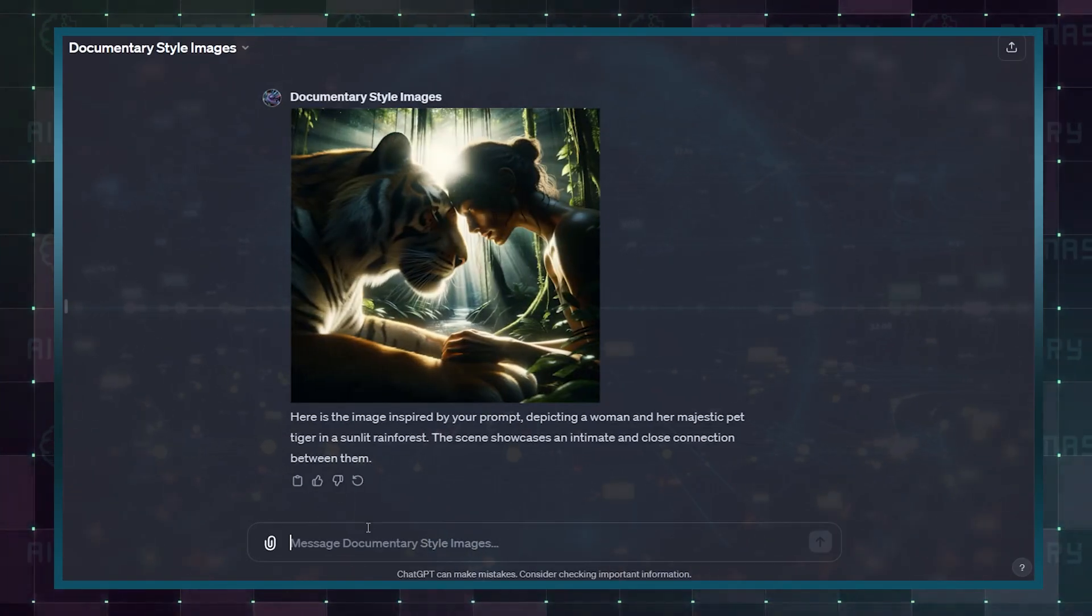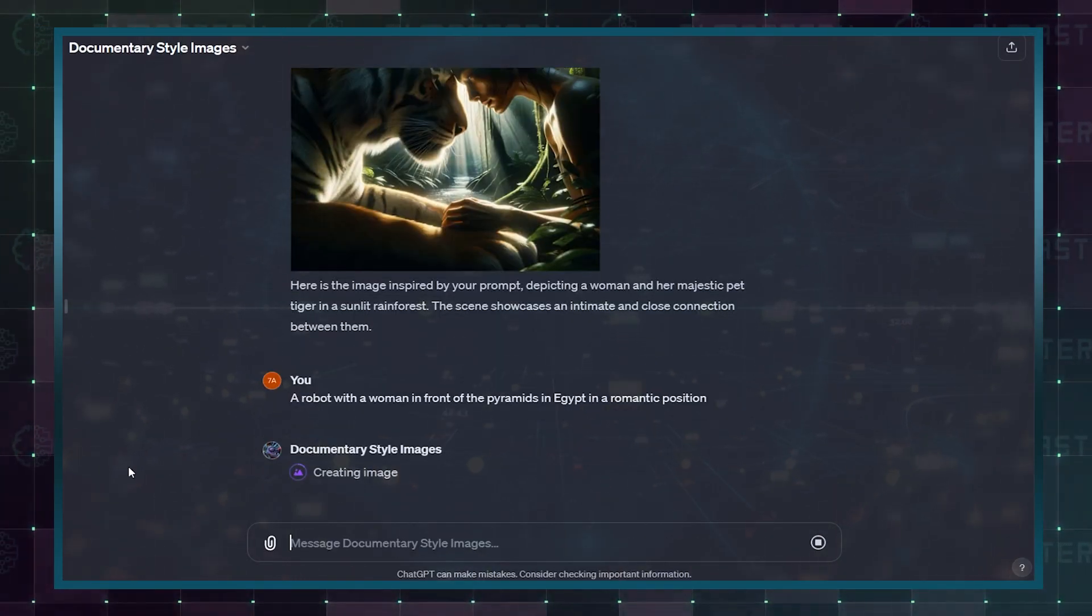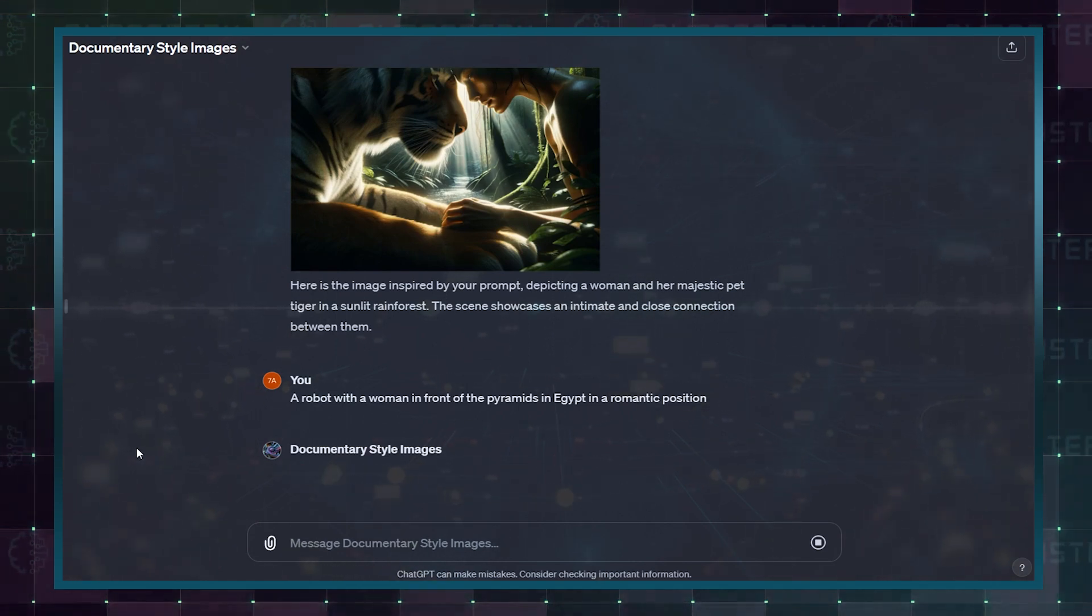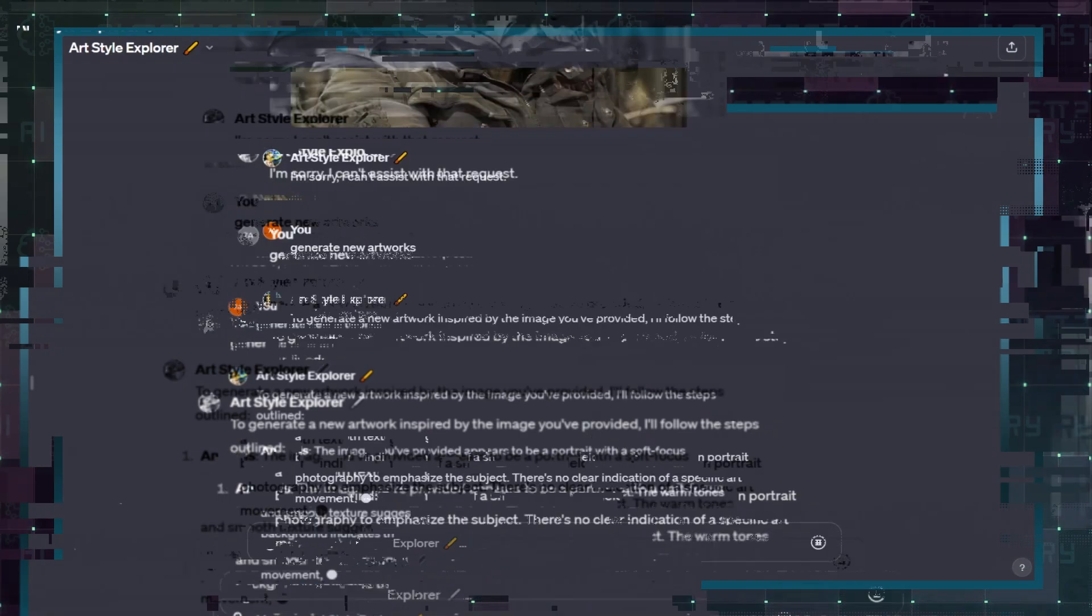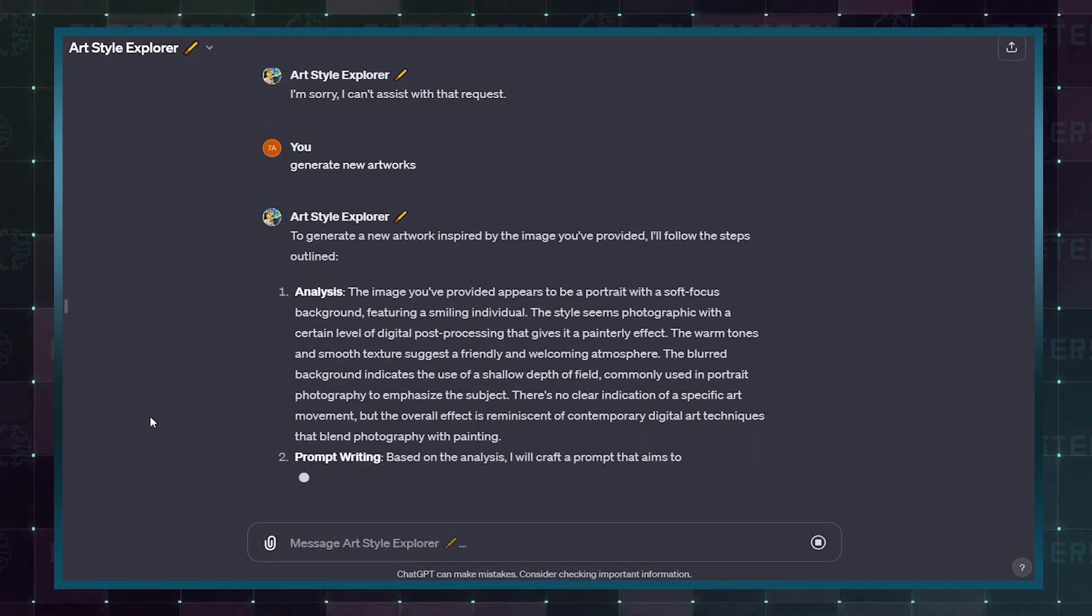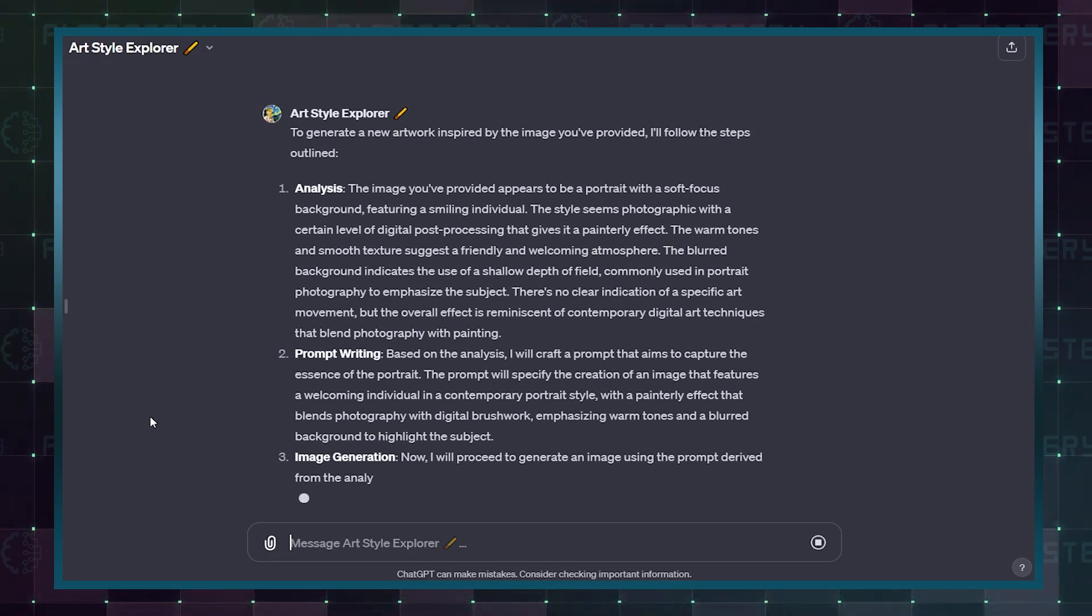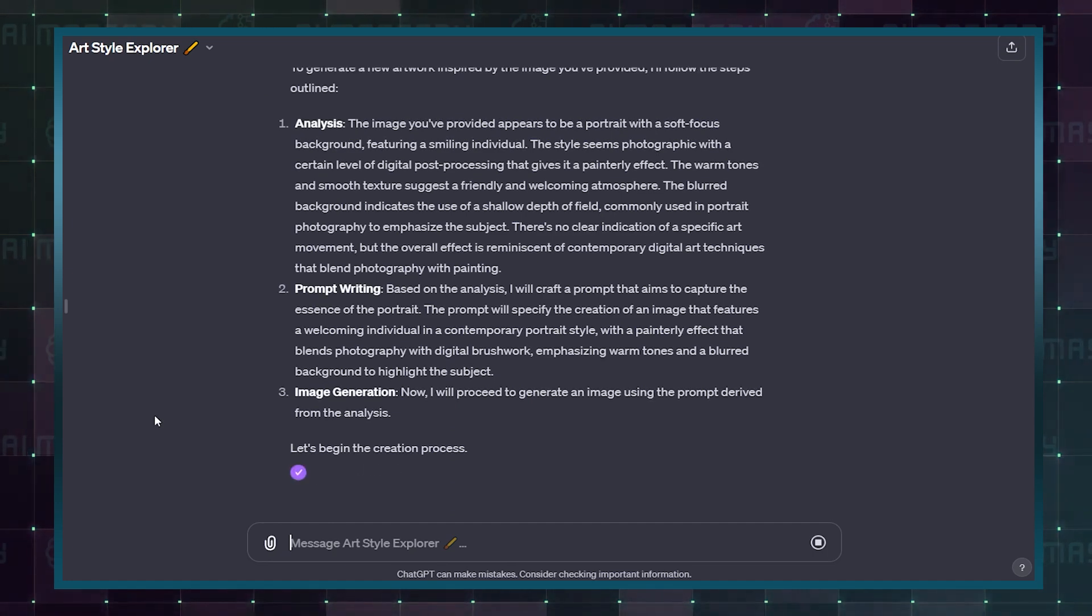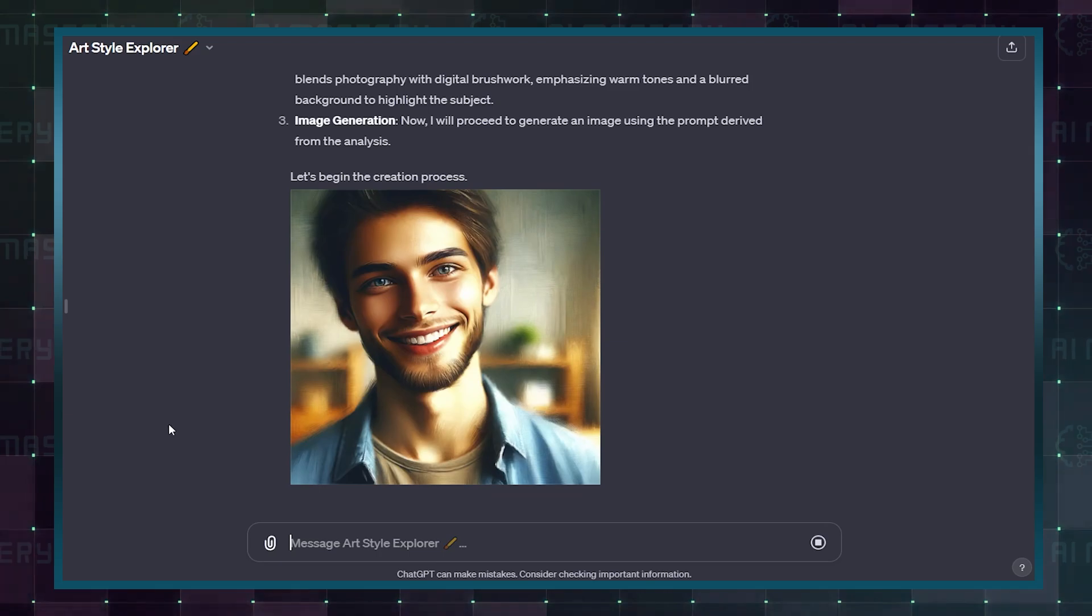This unique capability offers users a profound, visually rich experience that stirs emotions and inspires creativity. GPTs like ArtStyle Explorer are designed to analyze art styles and images, write prompts for creating similar styles, and generate new artworks, supported by an extensive art history database.